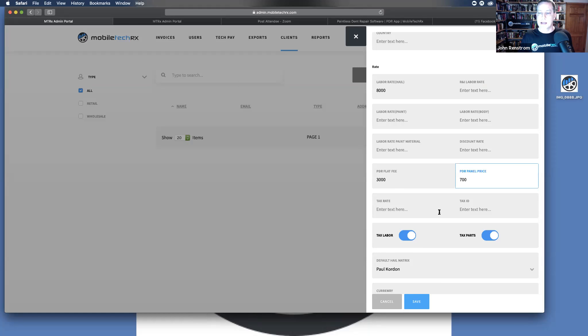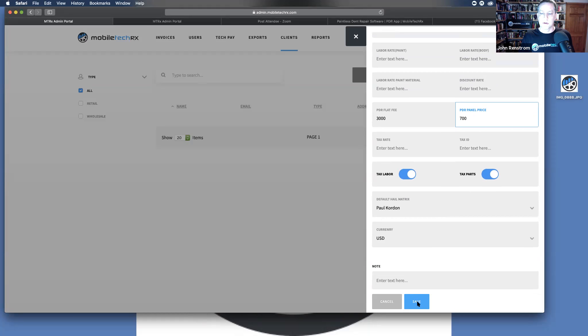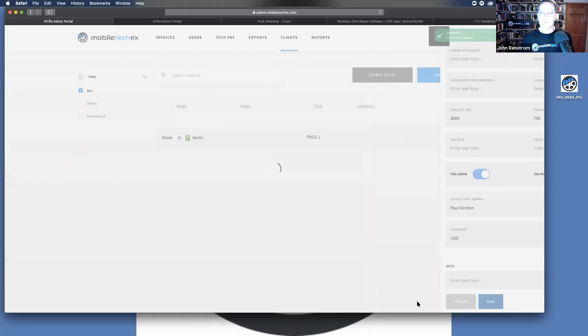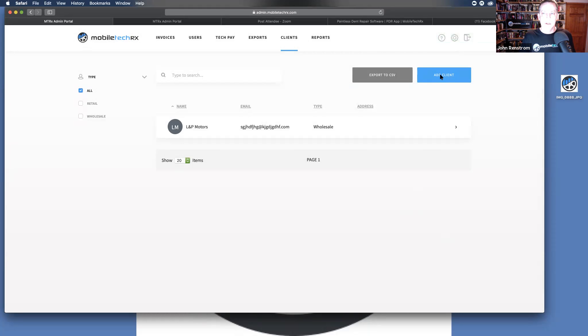If there is tax added, if the country that you're in, you can set the default hail matrix for that client currencies and any external notes. So that is how you can add the clients and then you just keep going if you're adding them all in.